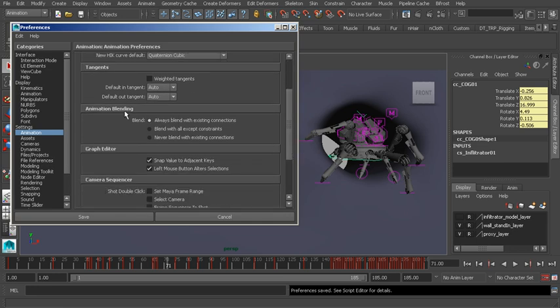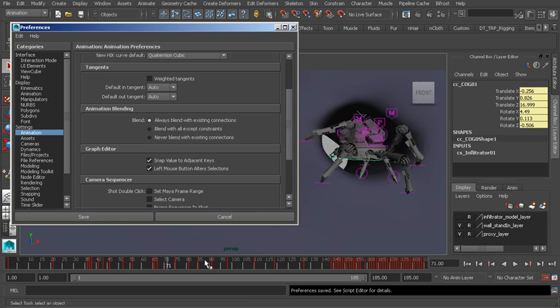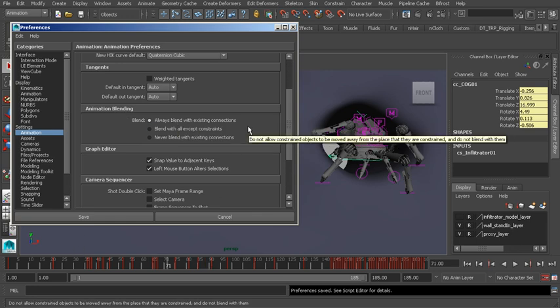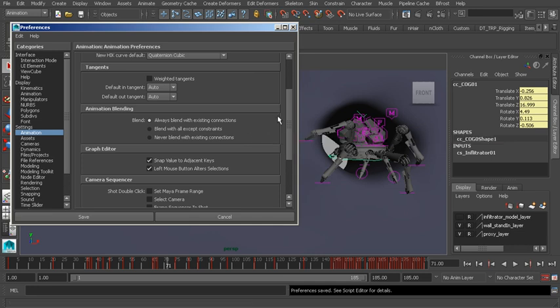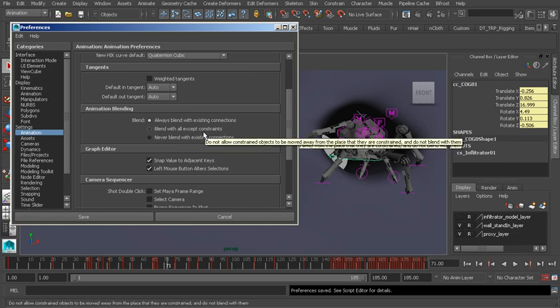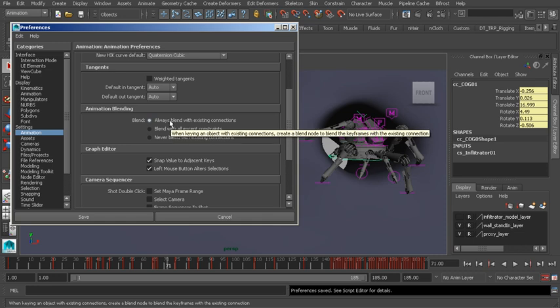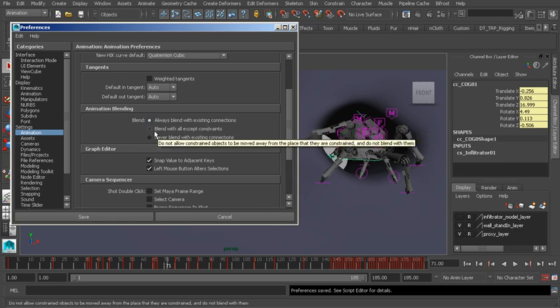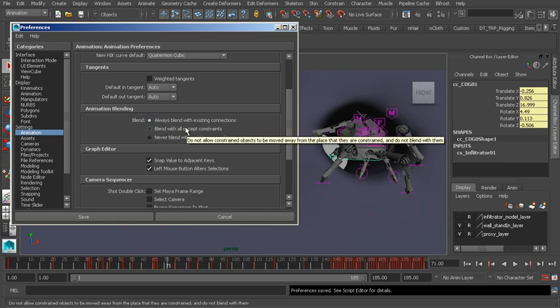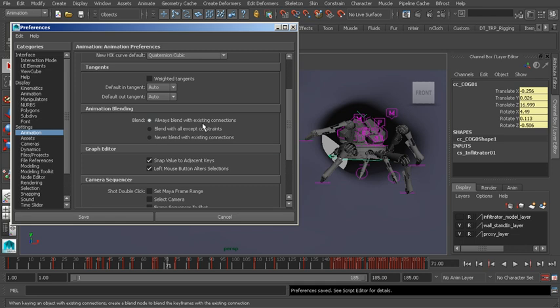Animation Blending. This has to do with hand-keyed animation, as well as special connections like constraints, or connections we might make with certain nodes inside of Maya that allow us to also work with hand-keyed animation. We can choose to blend always, or we can blend between only constraints and hand-keyed animation. Or if you would like to not blend at all, that's what that last option does. I tend to stick with the first choice because it's more flexible.